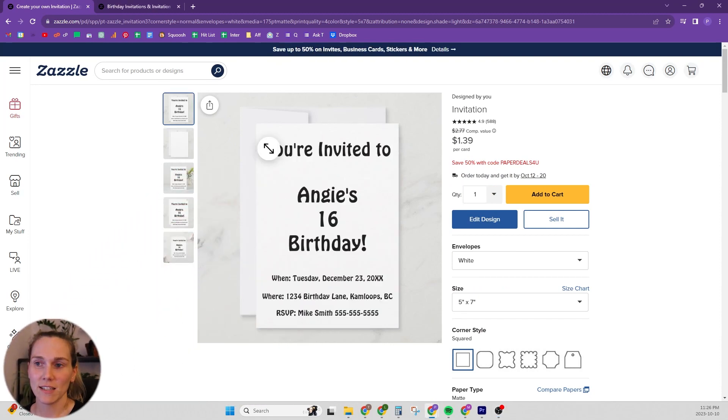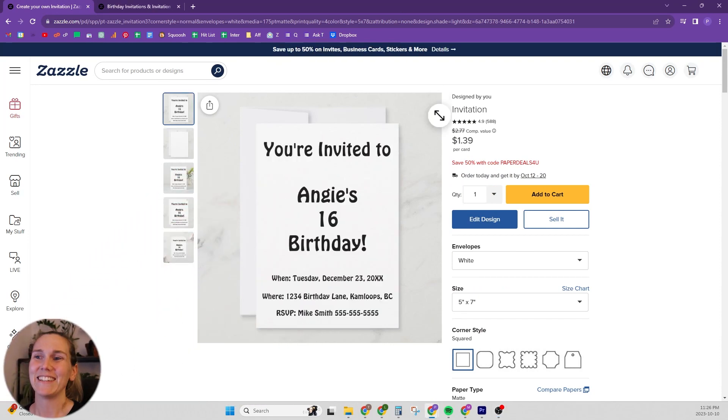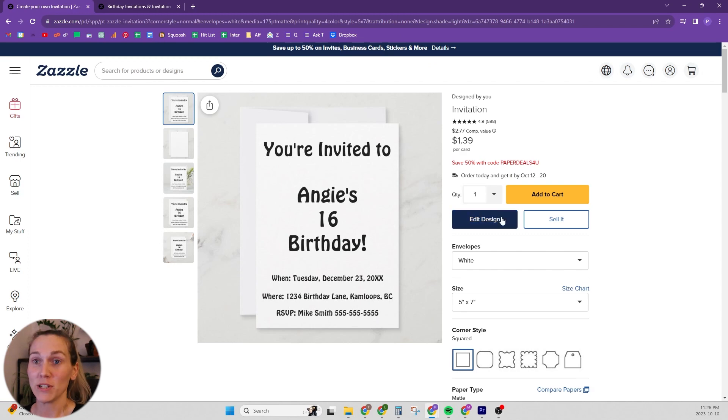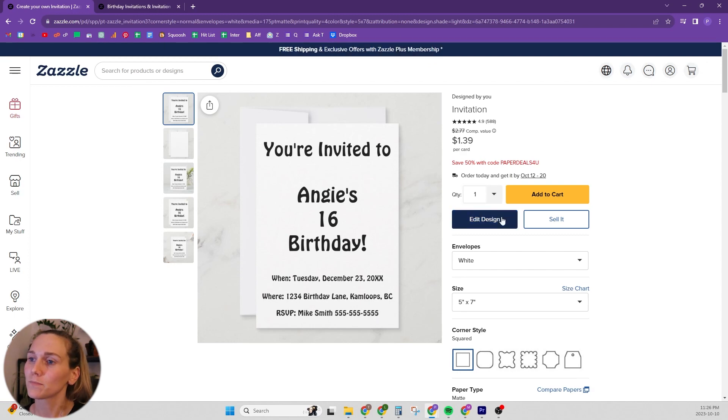I have this very bare bones, pretty ugly birthday invitation. We just need to add the templates in.